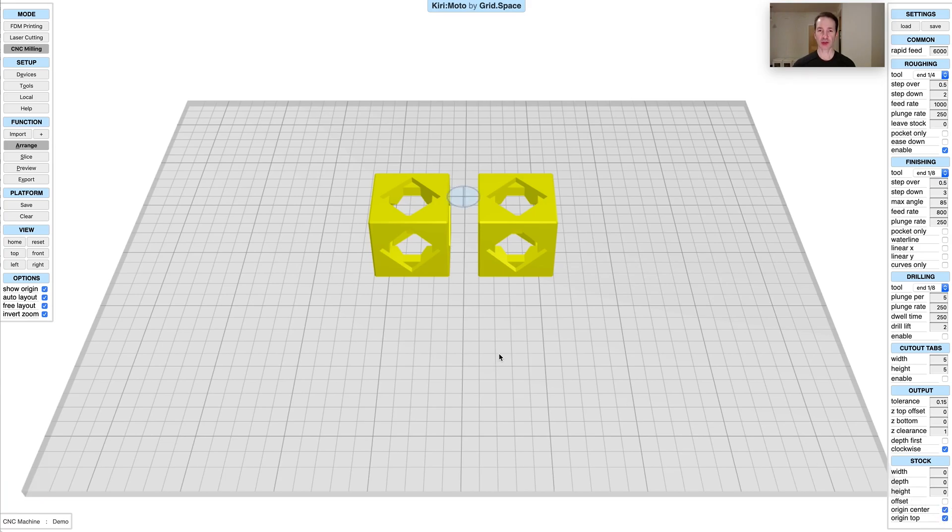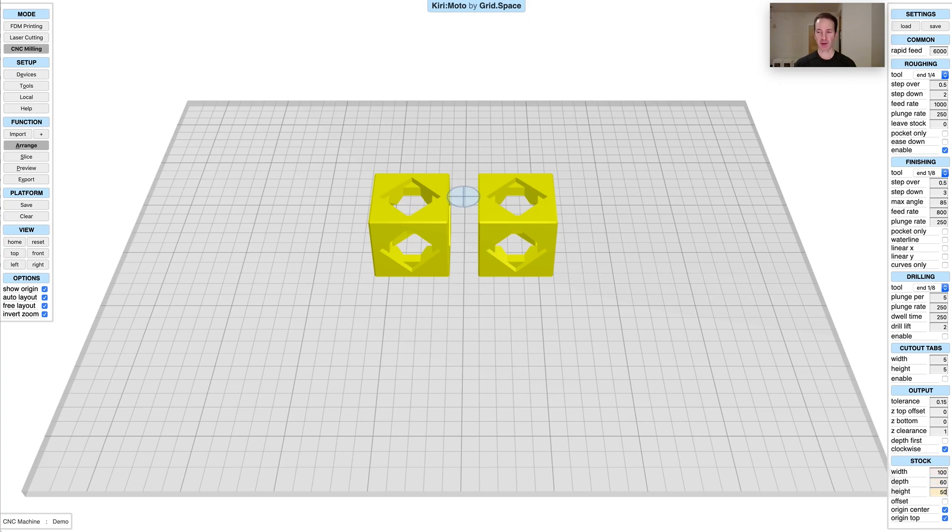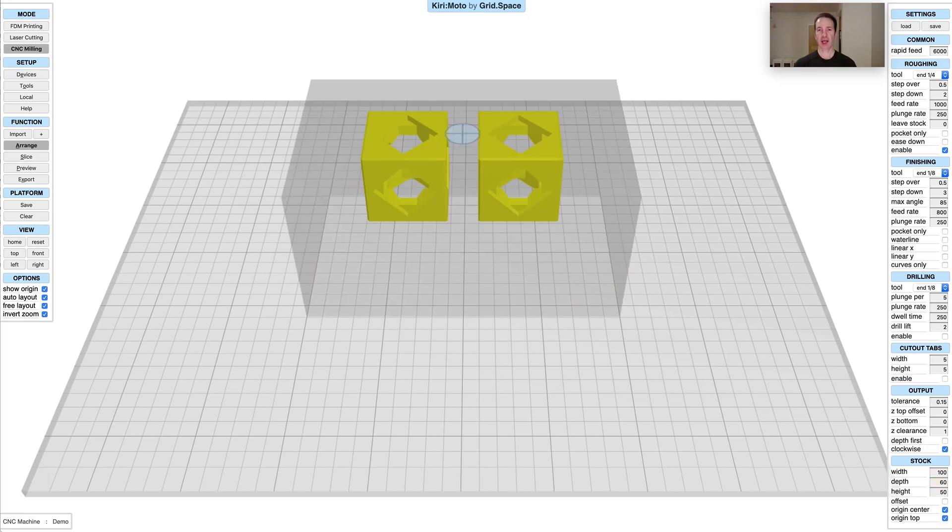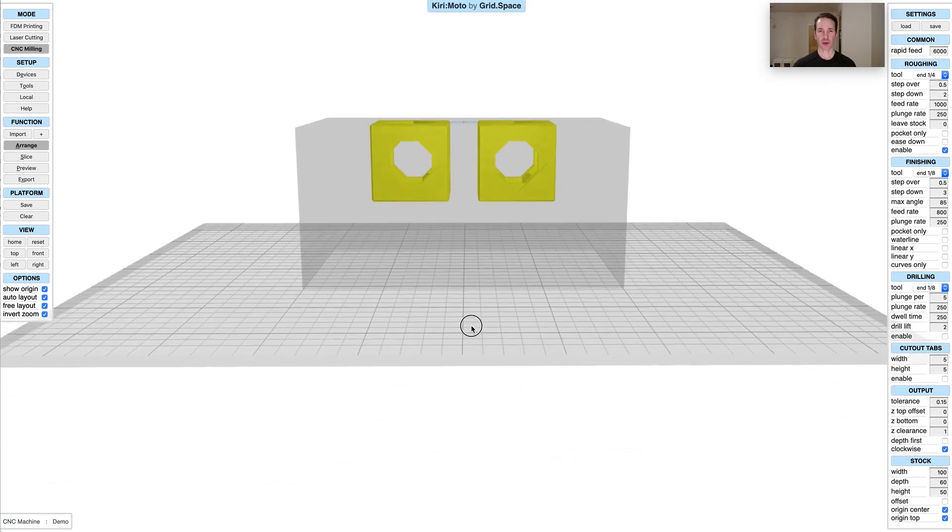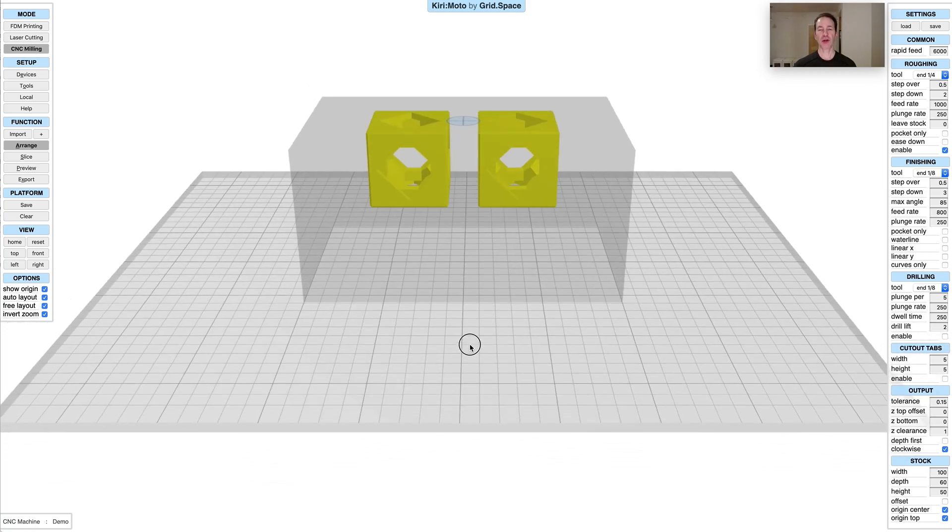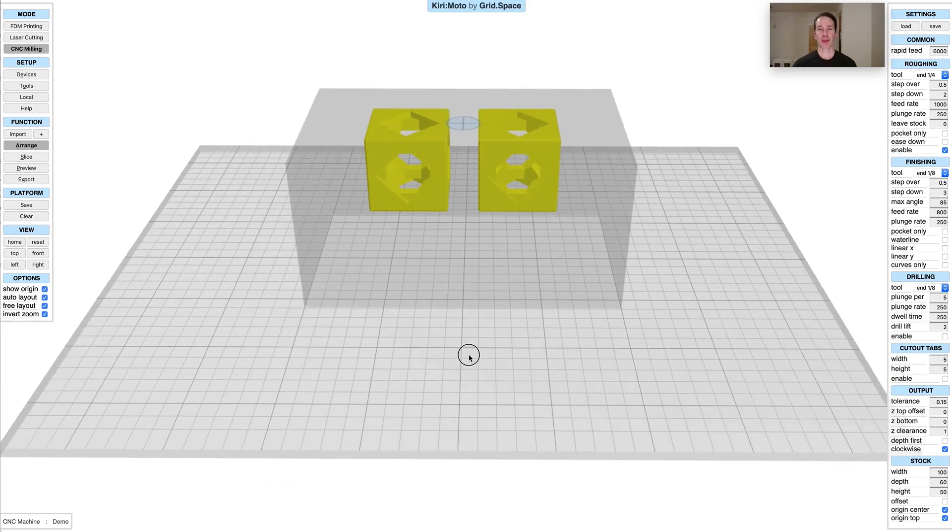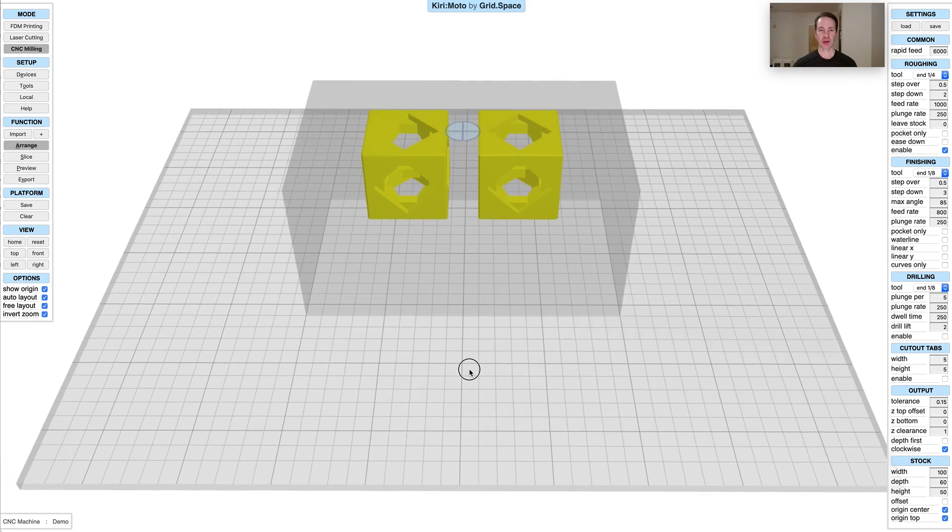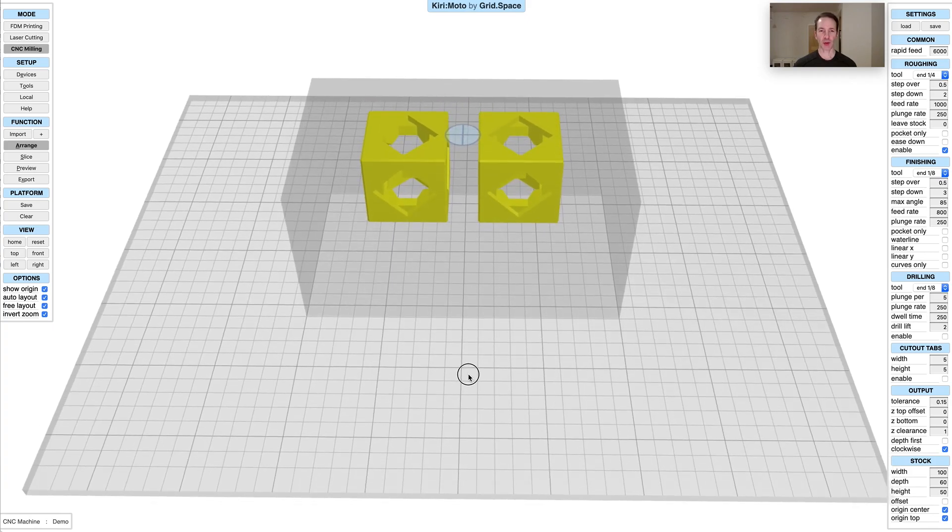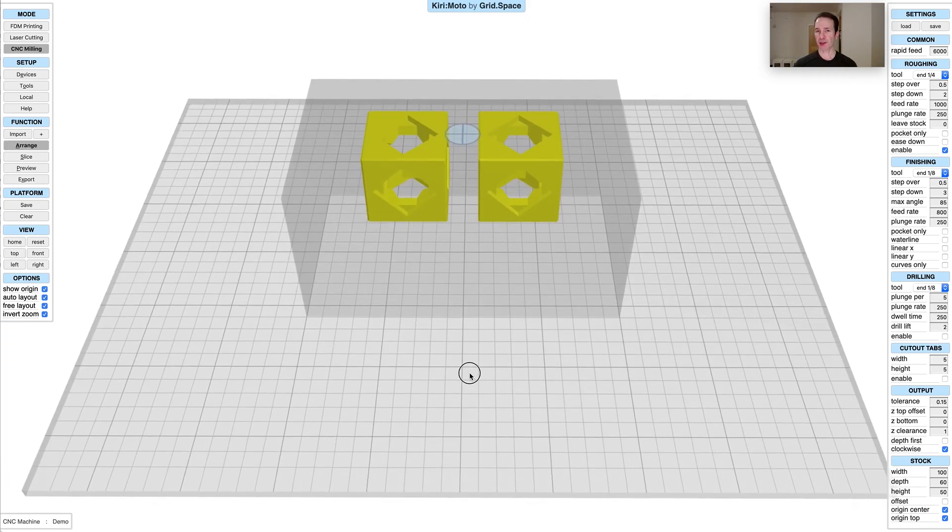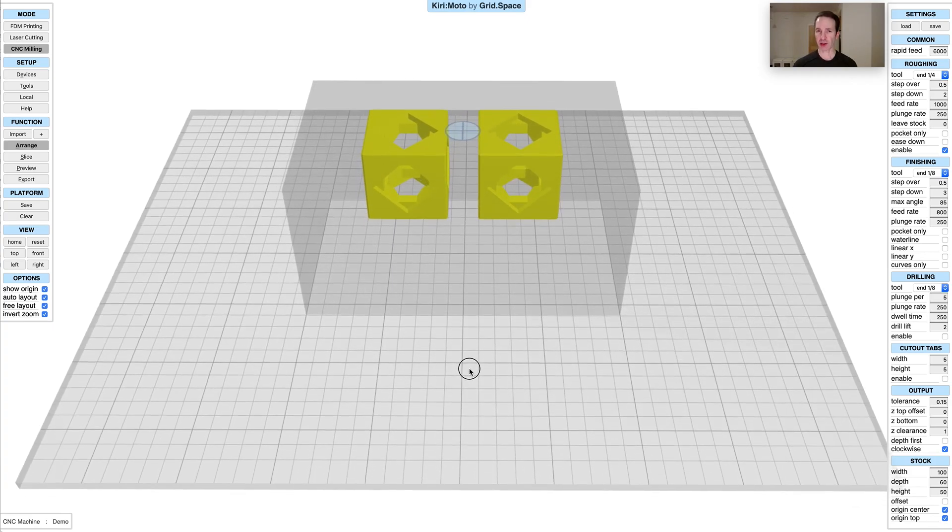In the past we had the ability to set a stock size. Let's just say we set it to 100 by 60 by 50, and that would create and show a stock for the build area. This has always been sort of useful as a visualization, but origin didn't always obey the stock controls and now it does.